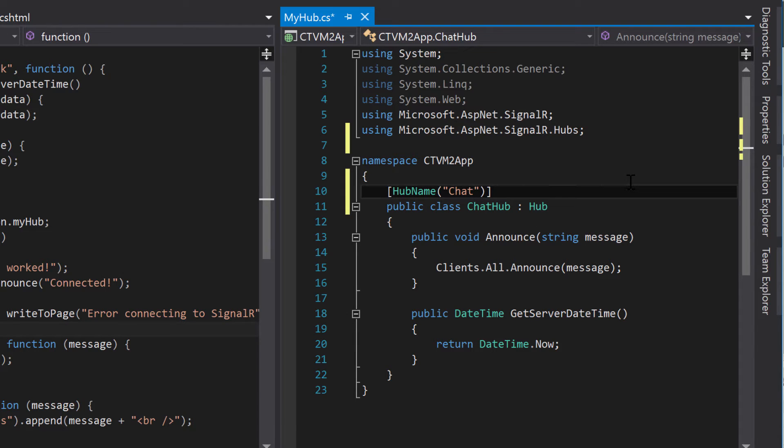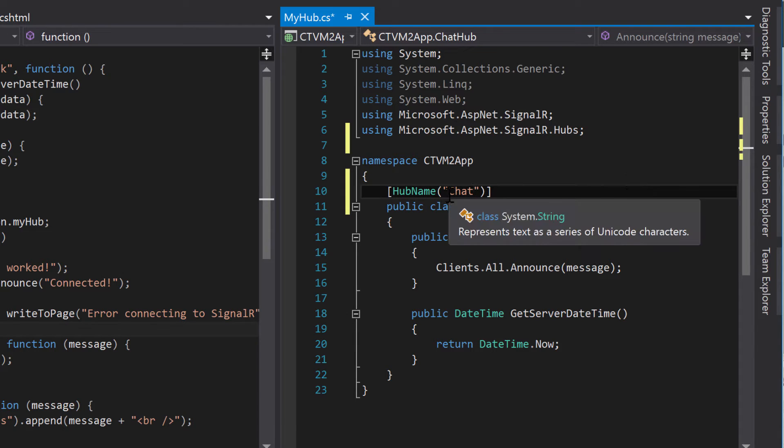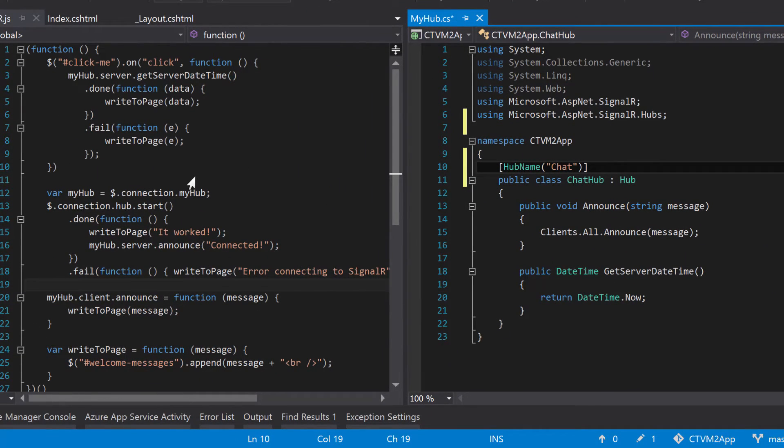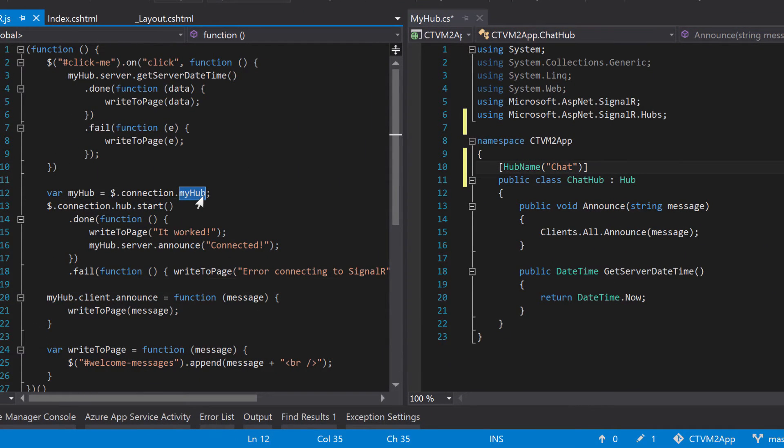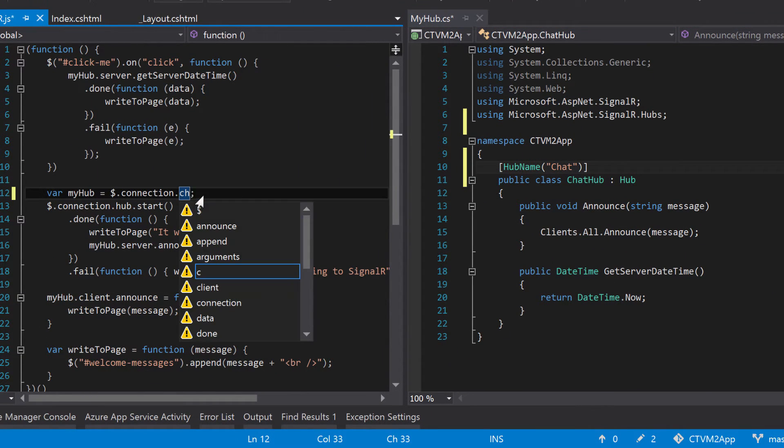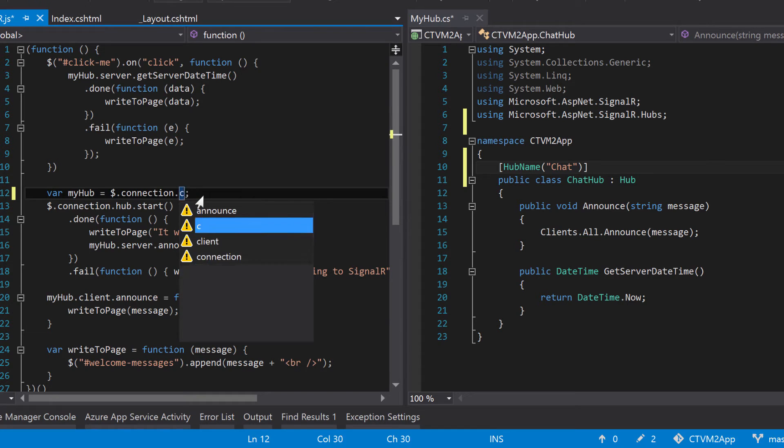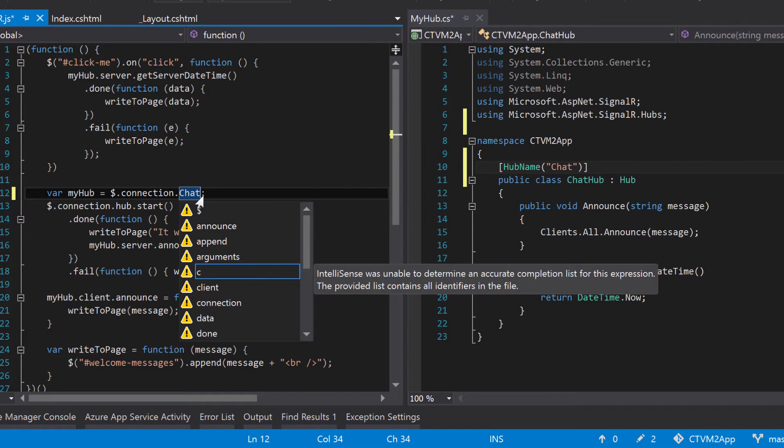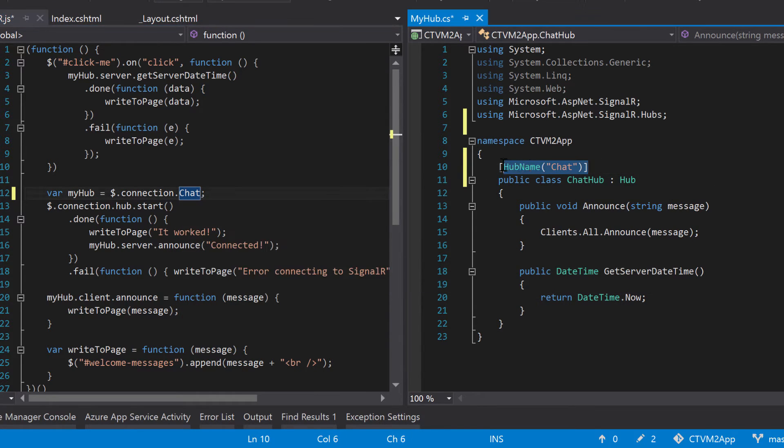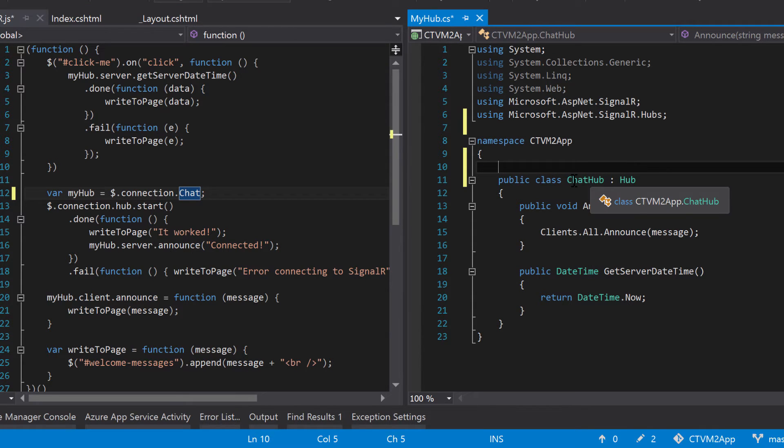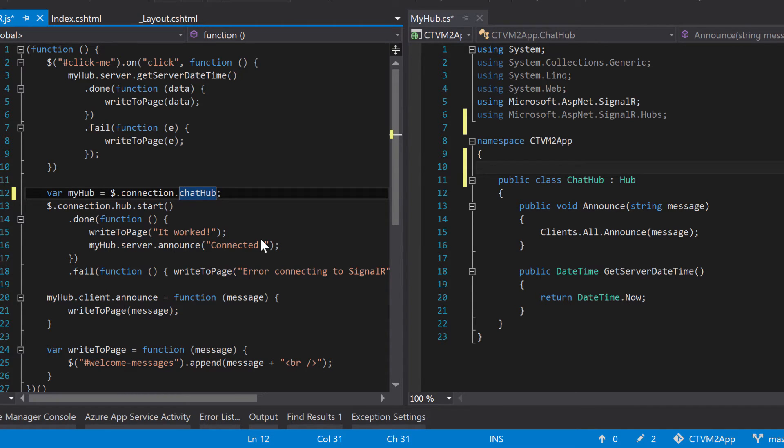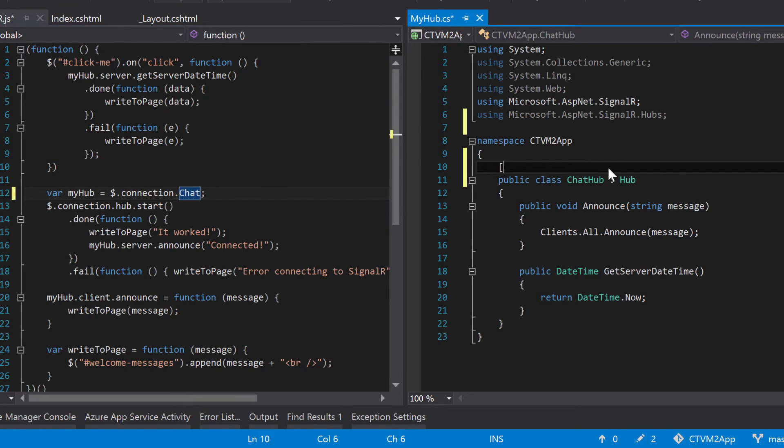But there's one thing to keep in mind, and that this is case-sensitive. So if you name it chat over here, on the client side, we can't say lowercase chat. We have to use uppercase chat. That's different than just using the class name, because it would automatically be converted to camelcase, and we would have chat hub with a lowercase c for chat. So you've got to keep that in mind when you're using these attributes.